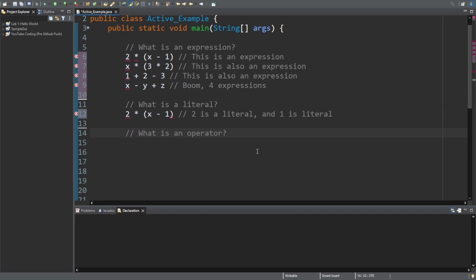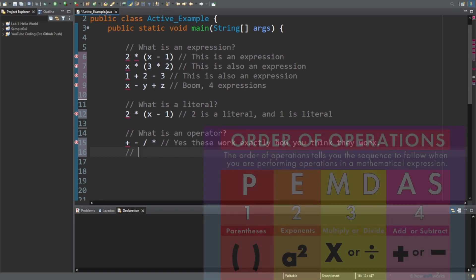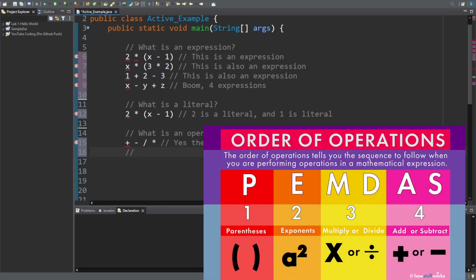An expression also needs an operator. An operator is something like plus, minus, divide, or times. These work exactly how you think they work. These operators do follow PEMDAS, and that is the order of precedence.